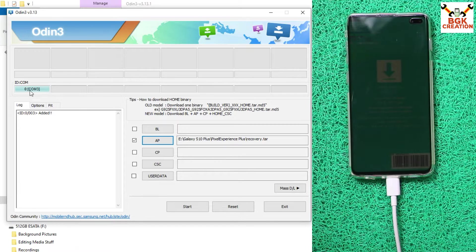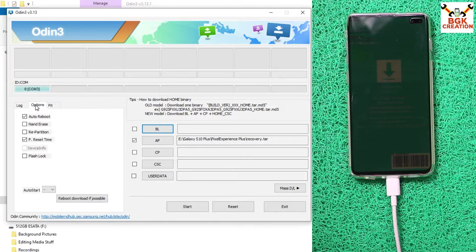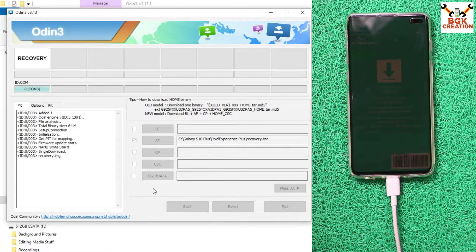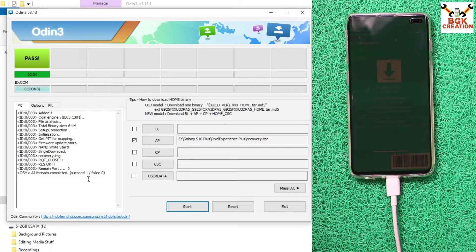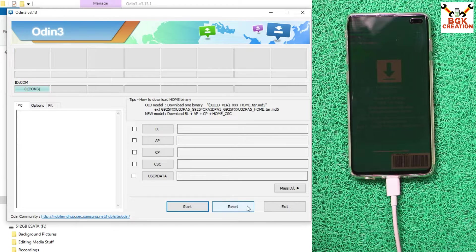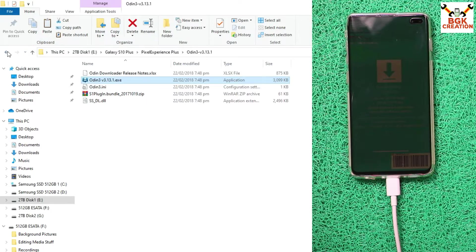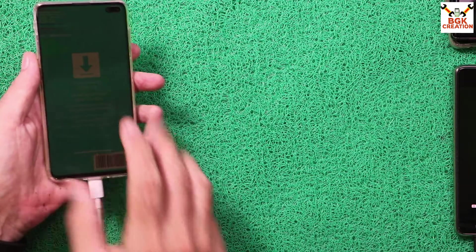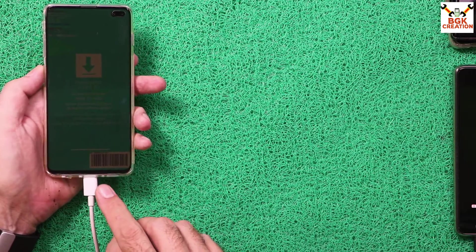Back on the computer, Windows and Odin both detect the phone — you can see COM 3 in Odin. Go to Options and tick Auto Reboot. Go back to Log, then click Start. The recovery flashing begins and completes quickly. You will see 'SUCCEEDED' and 'PASS', meaning Odin has flashed the recovery file. Click Reset, then Exit.